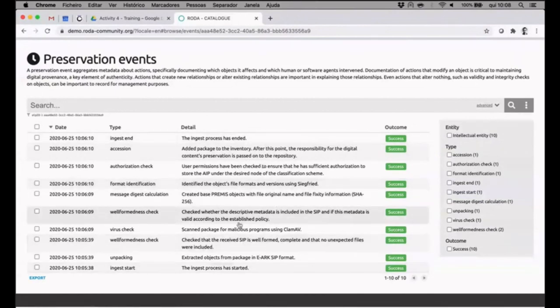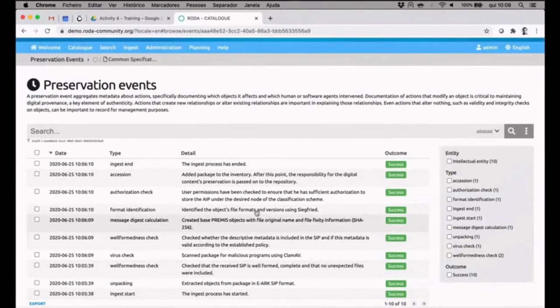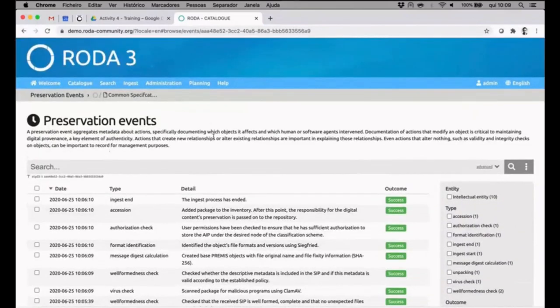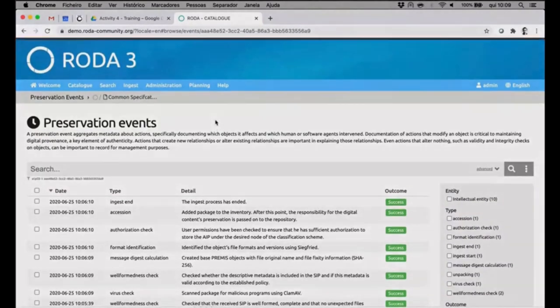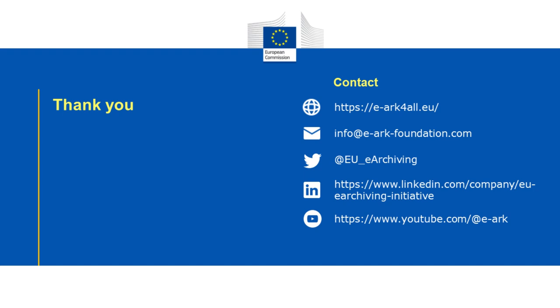And in between we can see all the single tasks that were performed into this SIP that later on created an AIP.